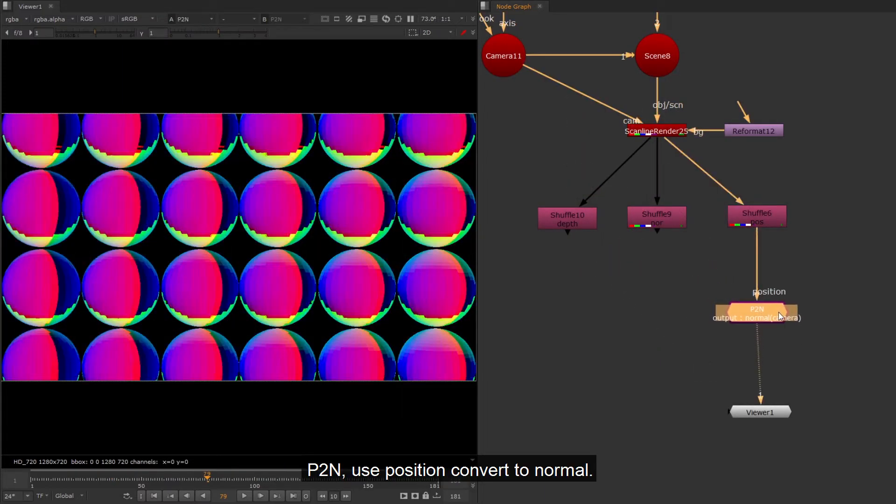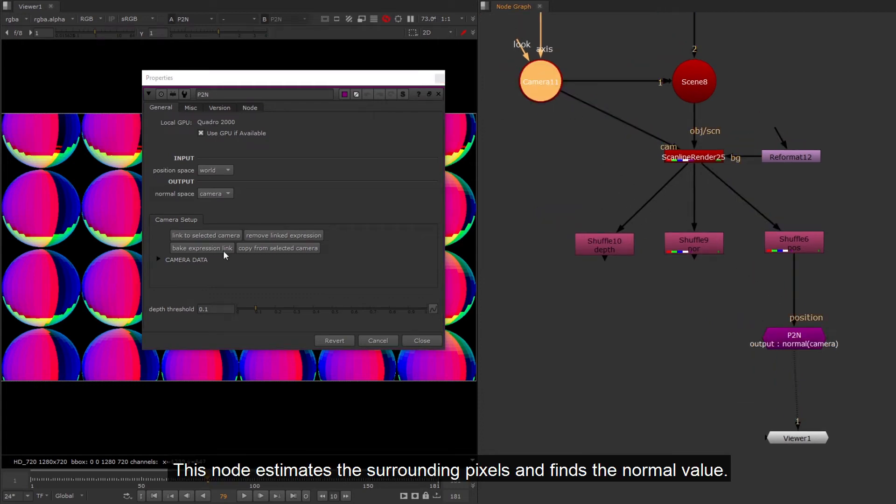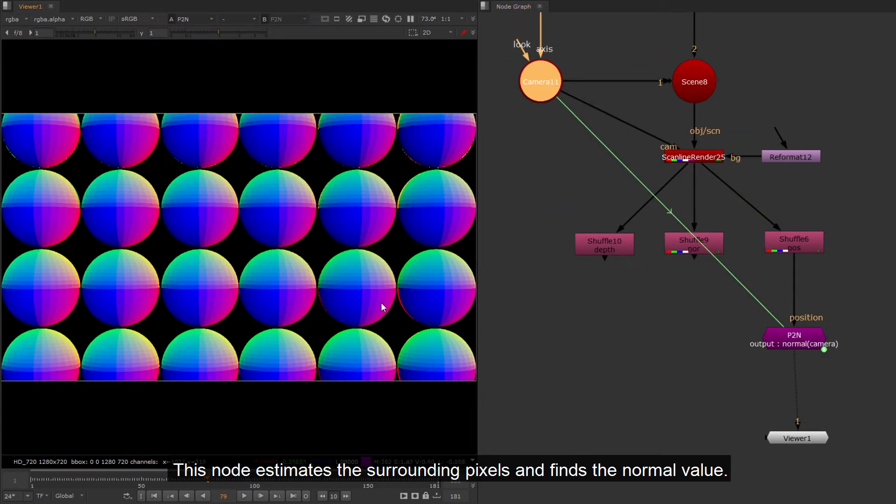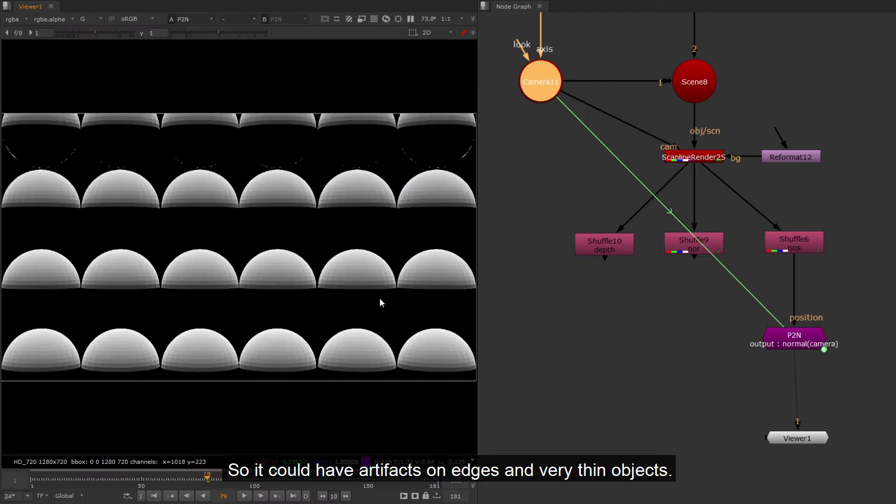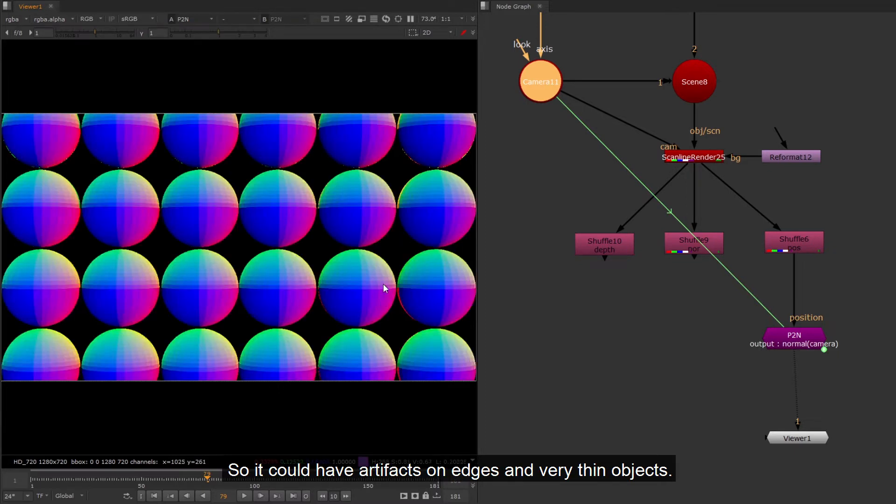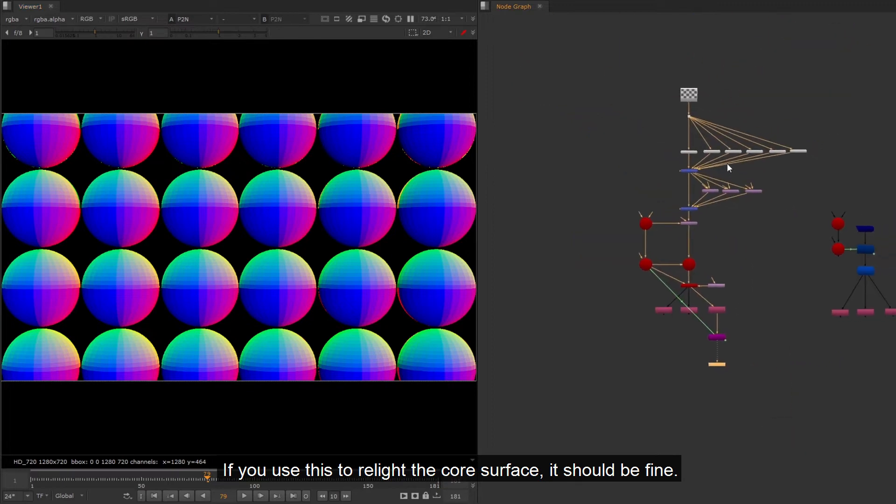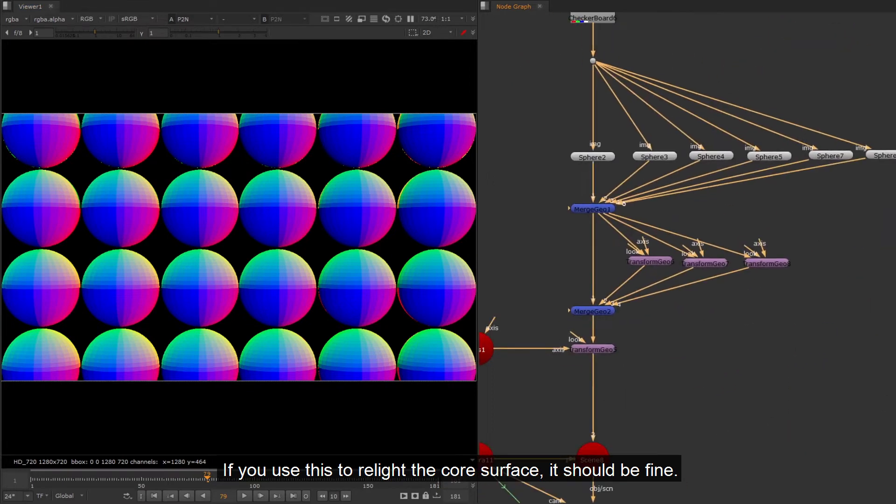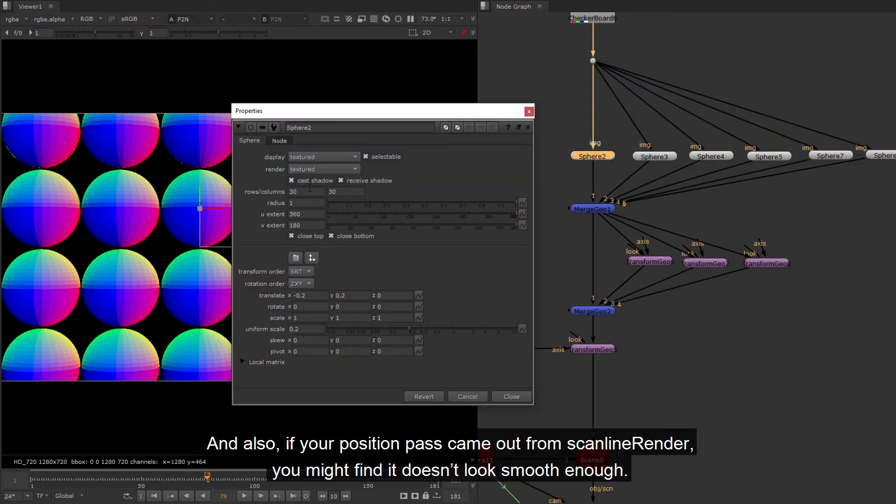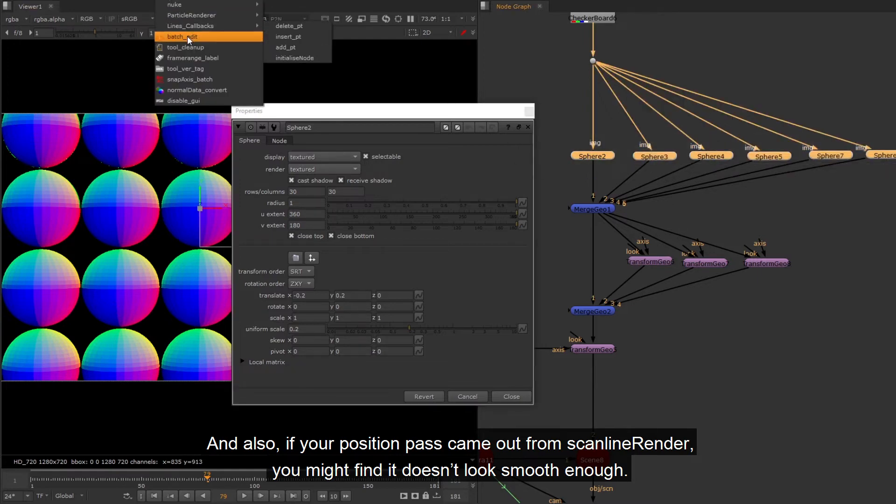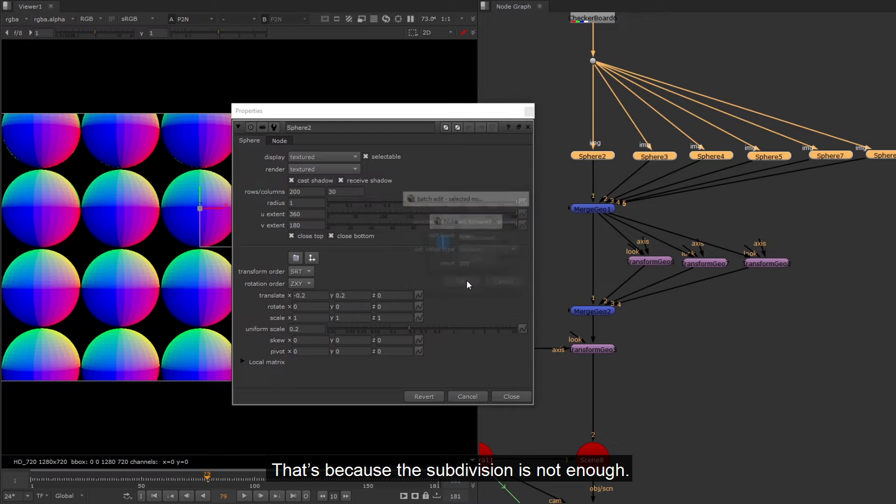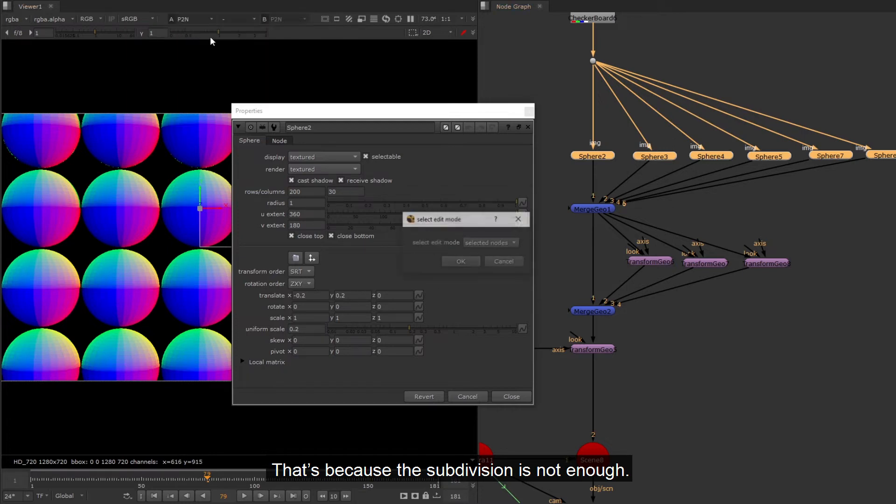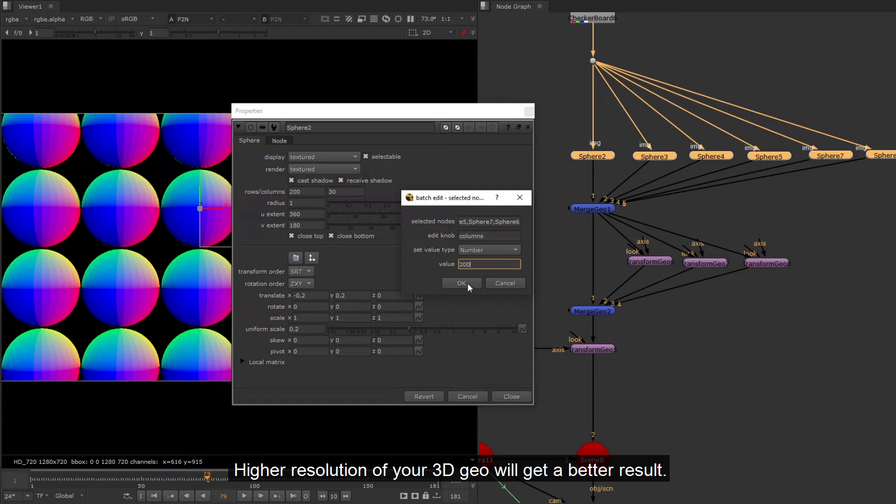P2N, use position convert to normal. This node estimates the surrounding pixels and finds the normal value. So it could have artifacts on edges and very thin objects. If you use this to relight the core surface, it should be fine. And also, if your position pass came out from scanline render, you might find it doesn't look smooth enough. That's because the subdivision is not enough. Higher resolution of your 3D GL will get a better result.